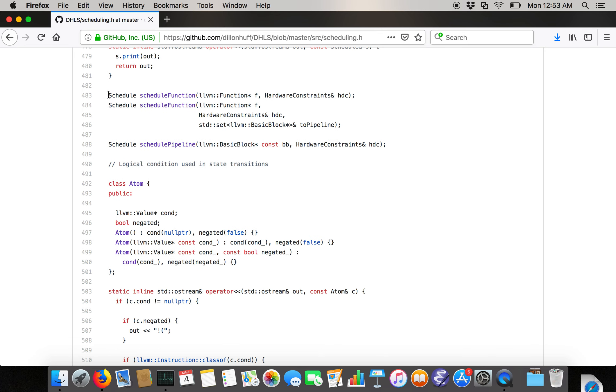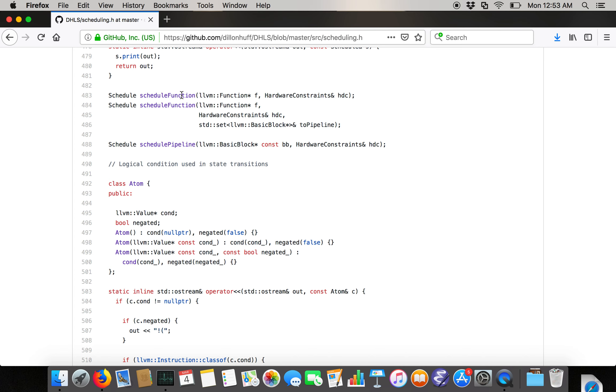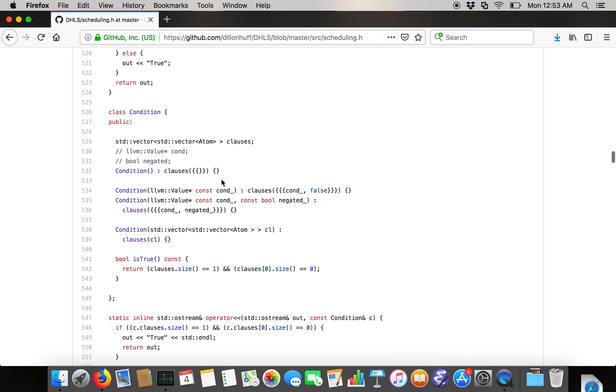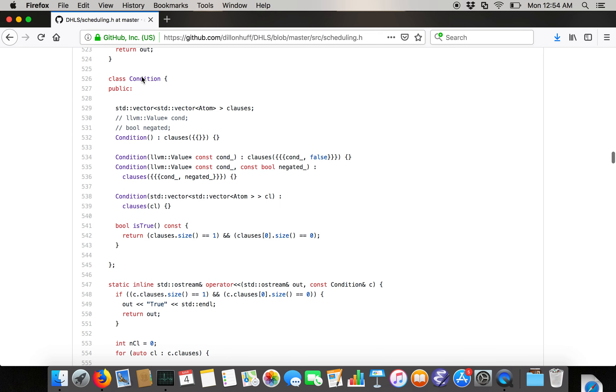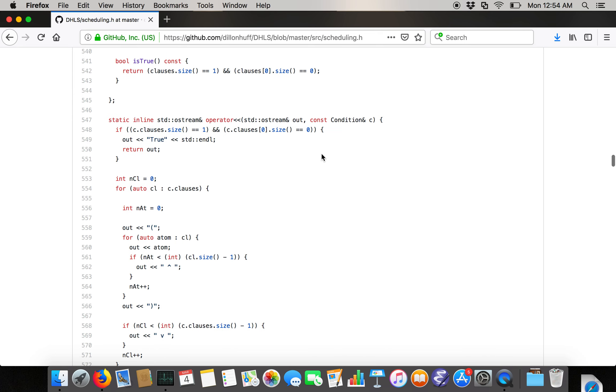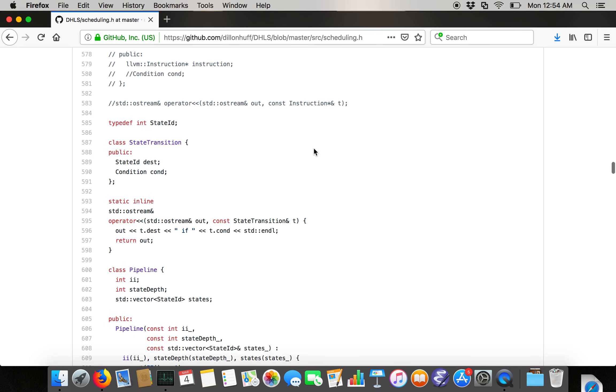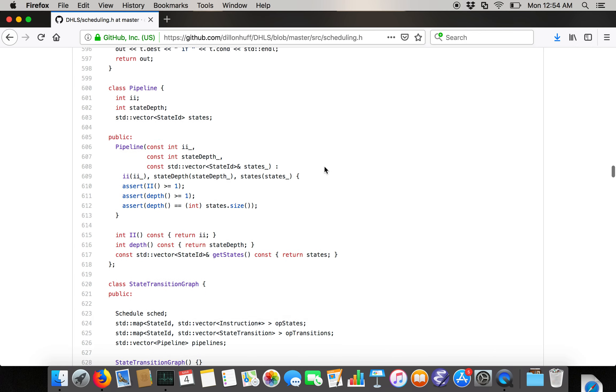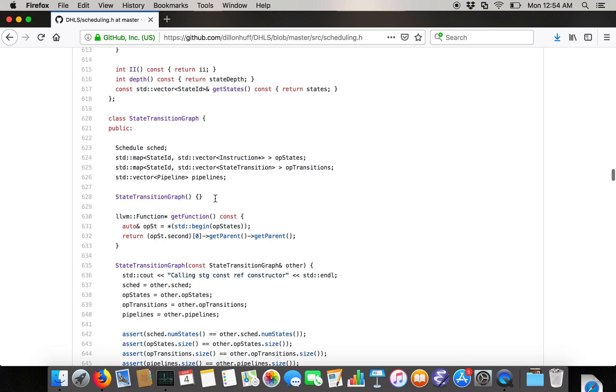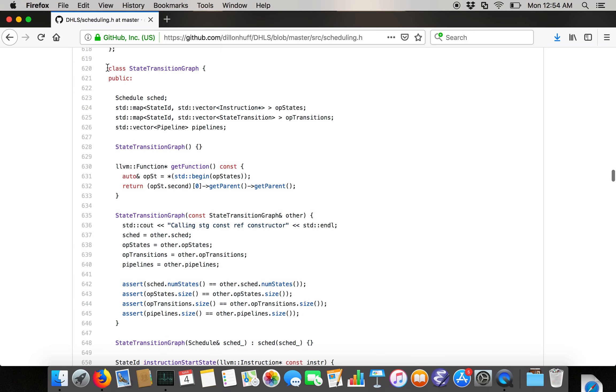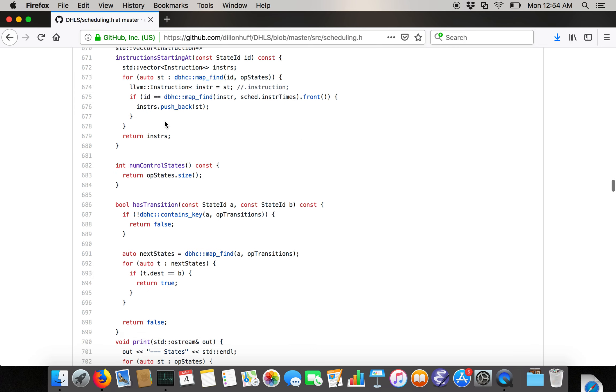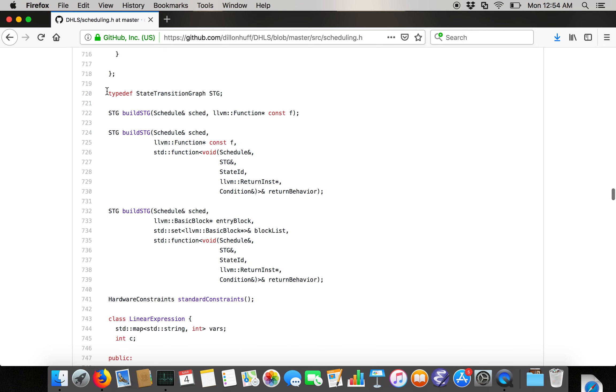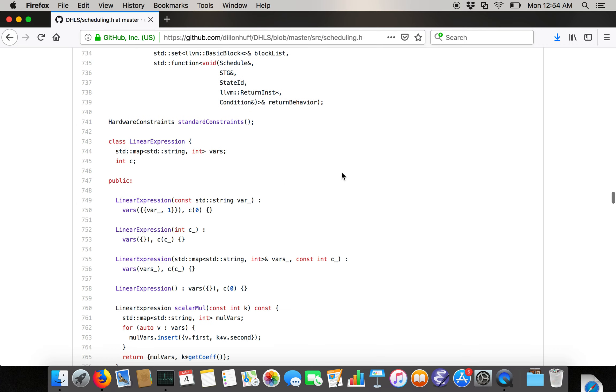There's a bunch of different ways to produce a schedule. You can use the schedule function function or a schedule pipeline or a schedule interface, which is a wrapper in the tests. Here's just a bunch of stuff that's used in the description of the finite state machine. Here's state transitions in the finite state machine. Here's a description of a pipeline. And here's the actual state transition graph, which state transition graph is actually type defed to STG because that's kind of a long thing to write out. Here's the main build STG function that you use to turn a schedule into a state transition graph and to sort of make it more explicit.